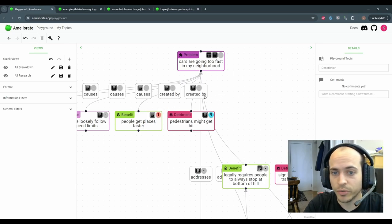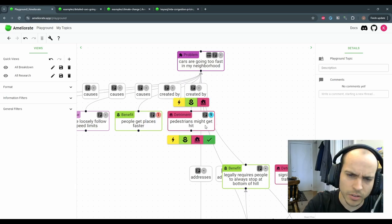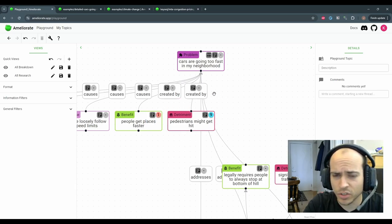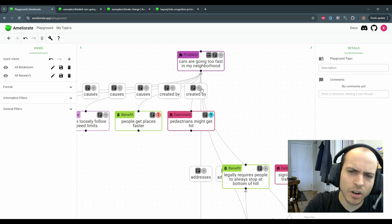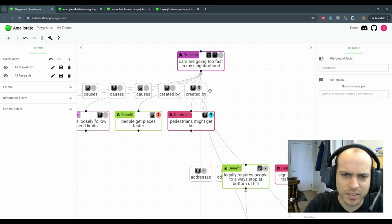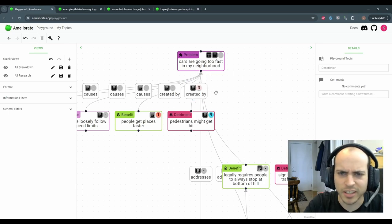You can score edges to convey that while you think pedestrians getting hit is a concern, maybe you think cars going fast doesn't much cause pedestrians to get hit.